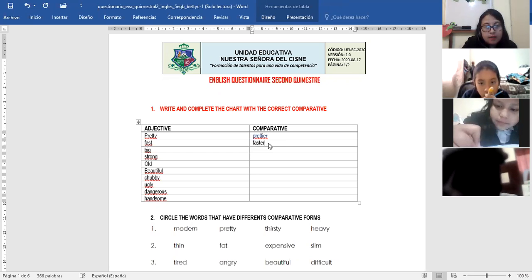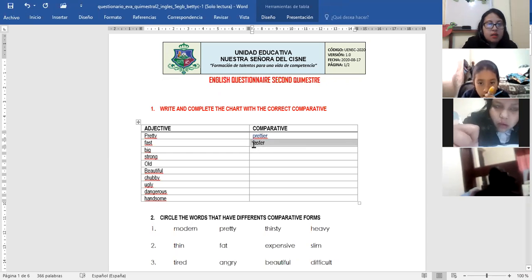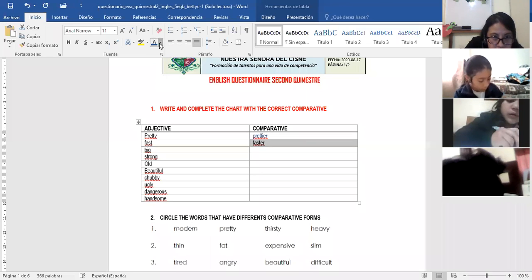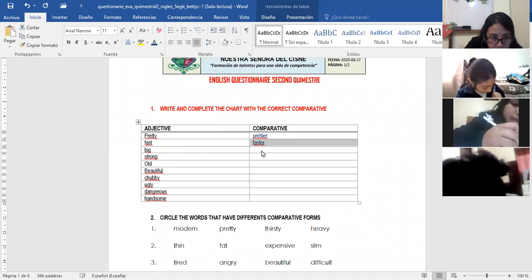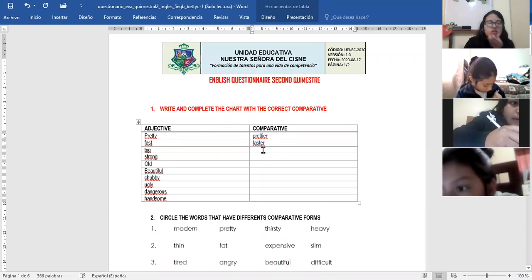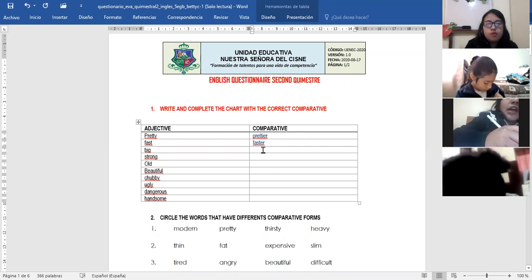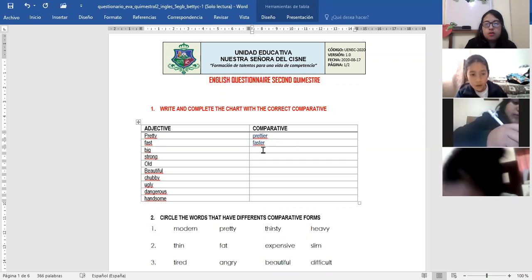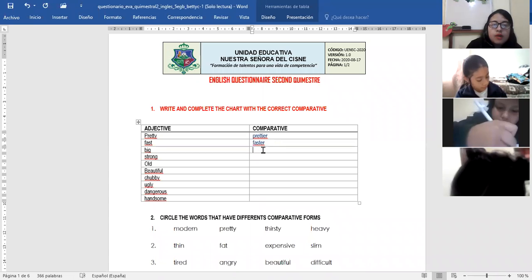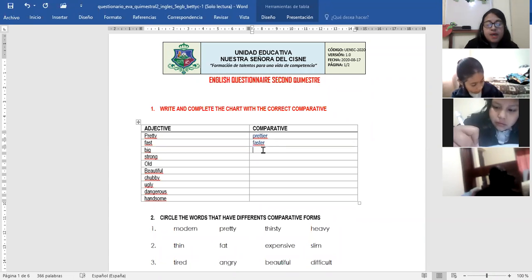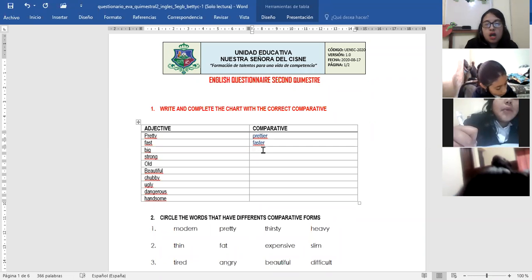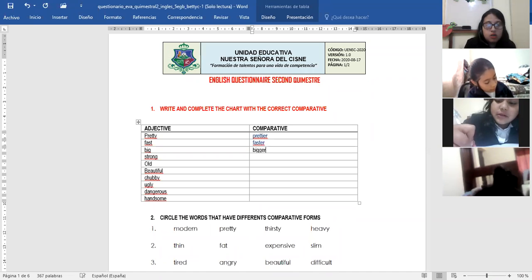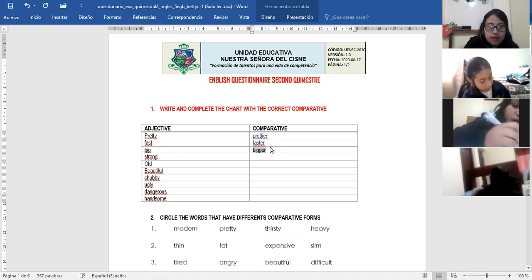This one is very easy. Big. Bigger. Doble G. Porque termina in consonant. If you have a word, if we have big, you must double the consonant and add ER. Porque como termina in consonant. Very good. Big, bigger. You add big, bigger.